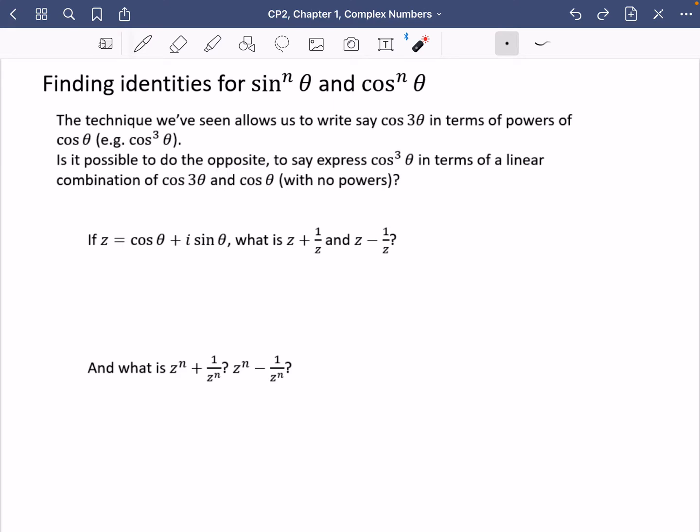So this is like the reverse process, but the process doesn't end up looking that similar — there are some things that are similar and some that are different. In order to come up with this, we need to come up with some new identities that are going to be really useful. So here I've got that if z equals cos theta plus i sine theta, what is z plus 1 over z, and z minus 1 over z?